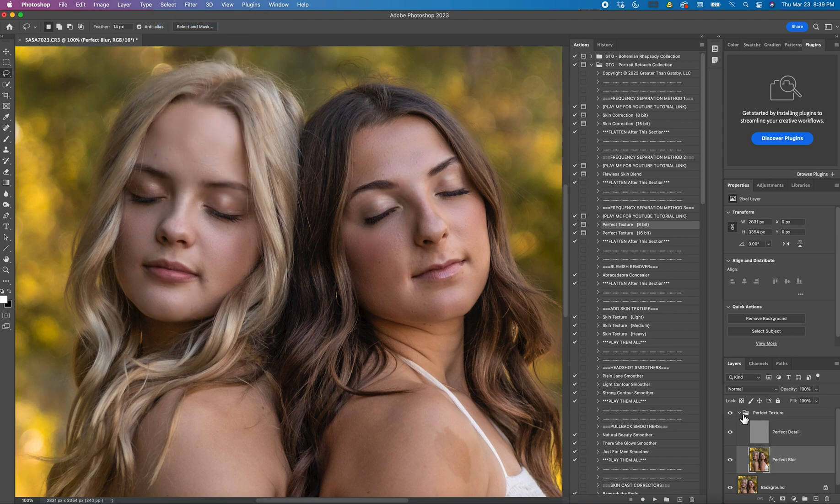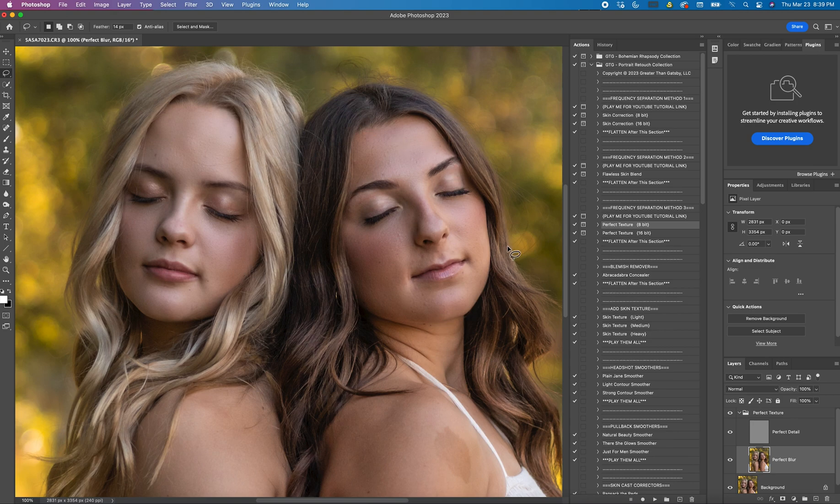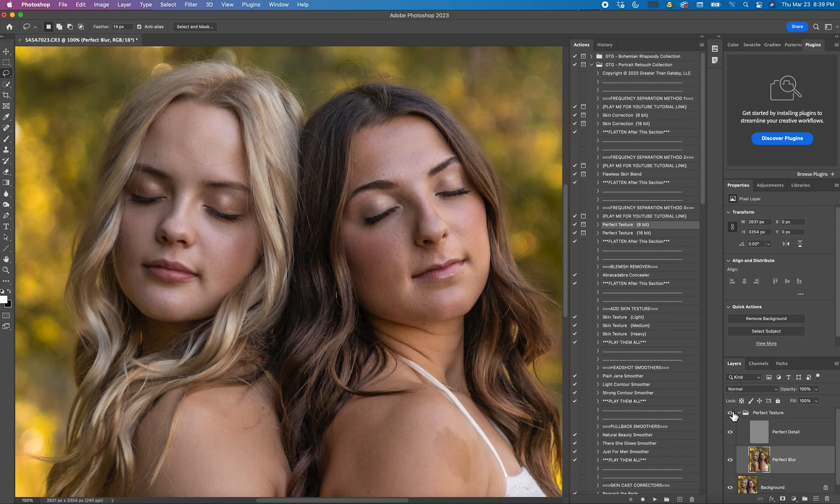Now that I've done that I'm going to come over here and turn it on and off so you can see the difference. You're really going to be able to see it on her face. So I'm going to turn the eye off and back on. Off and back on.